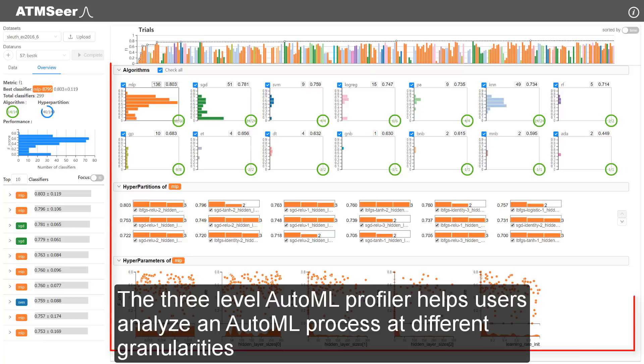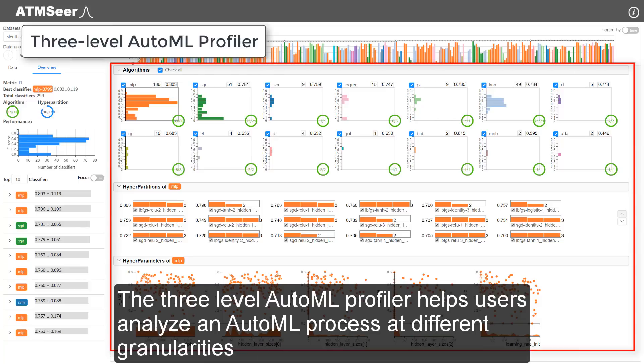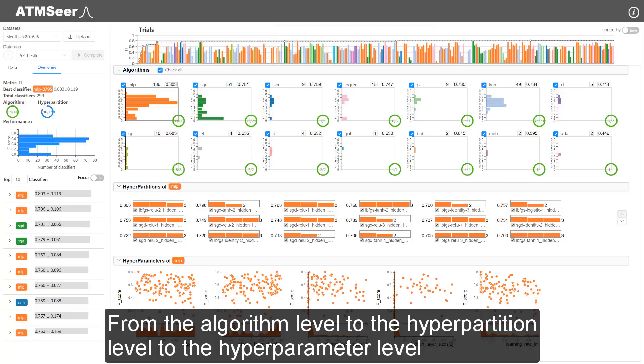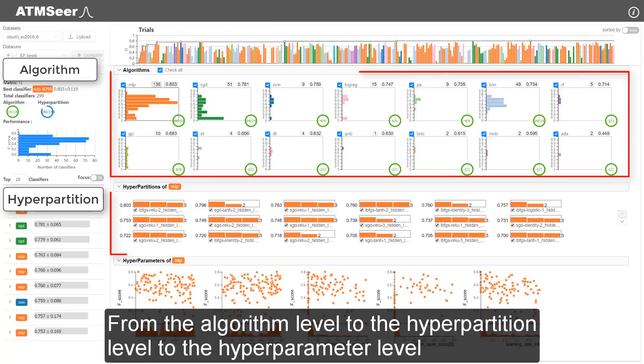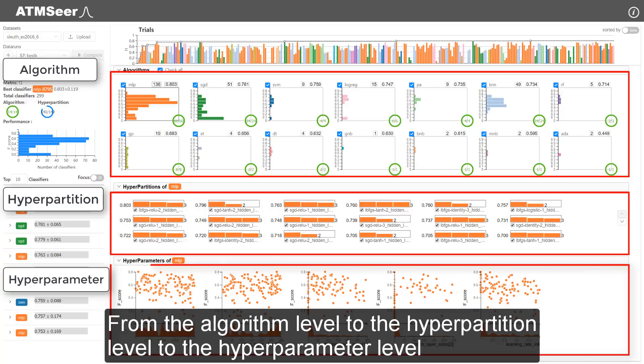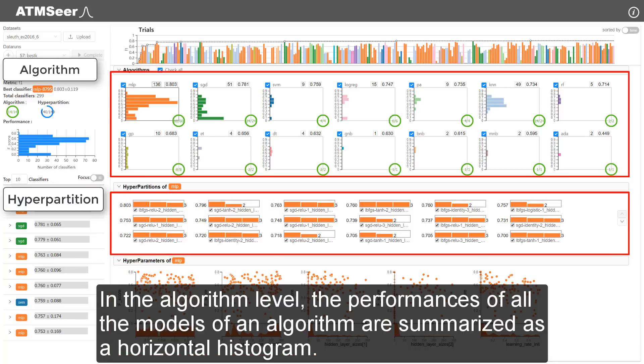The three-level AutoML profiler helps users analyze an AutoML process at different granularities, from the algorithm level to the hyperpartition level to the hyperparameter level.